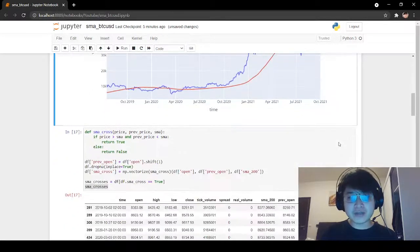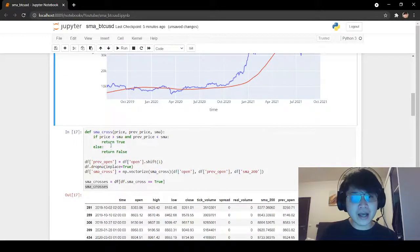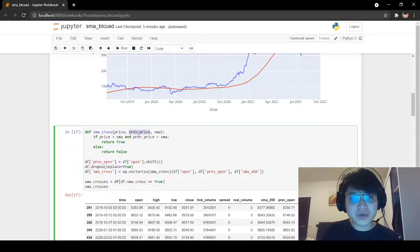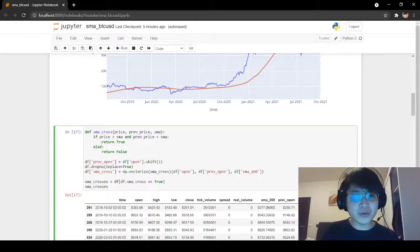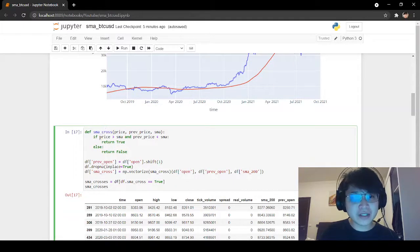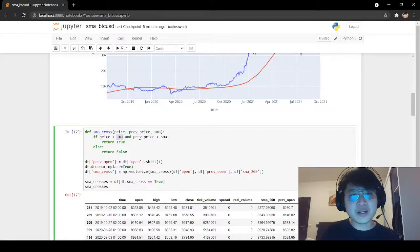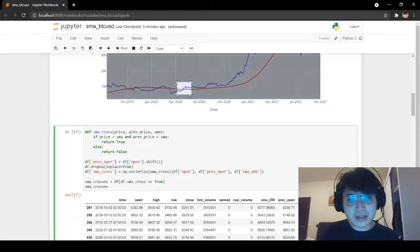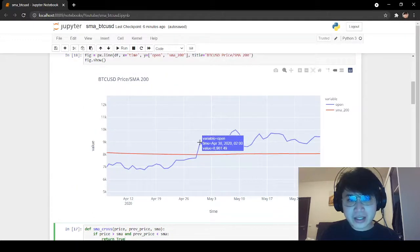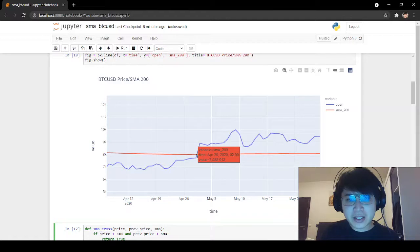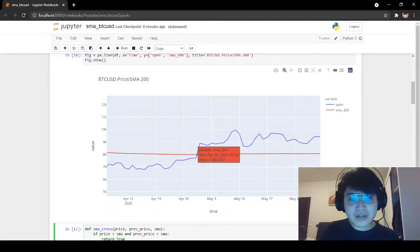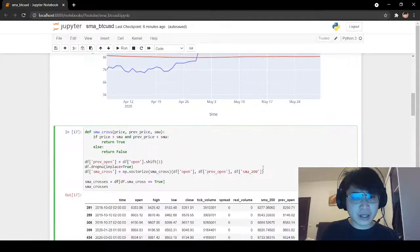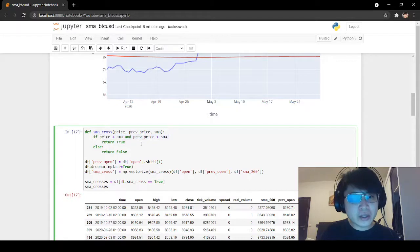For that, we first need to define a moving average cross. I have a function here that takes the price, the previous price, and the simple moving average as inputs. It's very easy to check if there is a cross of the simple moving average. The first condition is that the current price must be above the simple moving average, and the previous price is below the moving average. For example, if we look at this cross here, we can see that this price is above the moving average, but the previous price was below the moving average. So this is an indication of the cross. If this statement holds true, then return true, otherwise false.